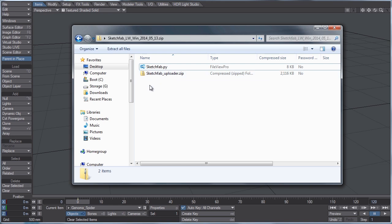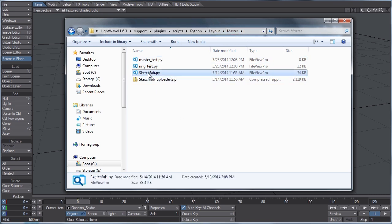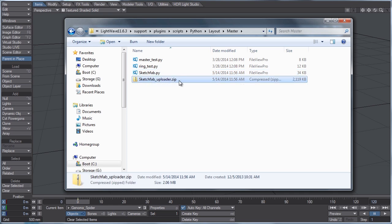What you want to do with those is copy them and paste them into your Lightwave 11.6.3 support plugins all the way up to your master plugins folder for layout. Once you paste those in there, right here I got Sketchfab py, Sketchfab uploader.